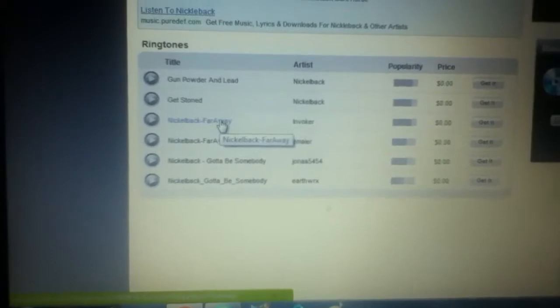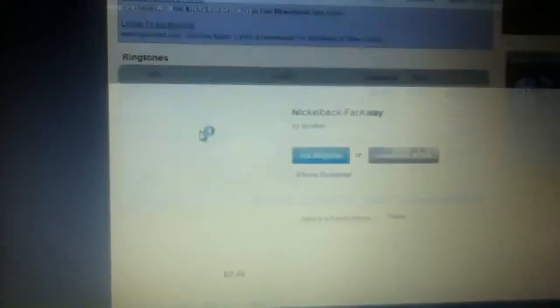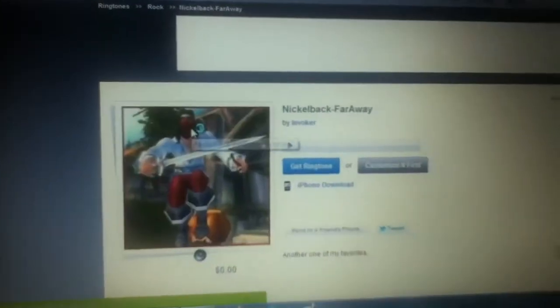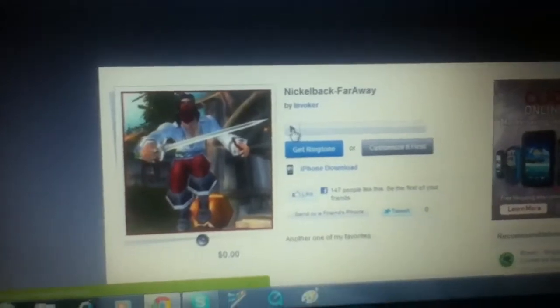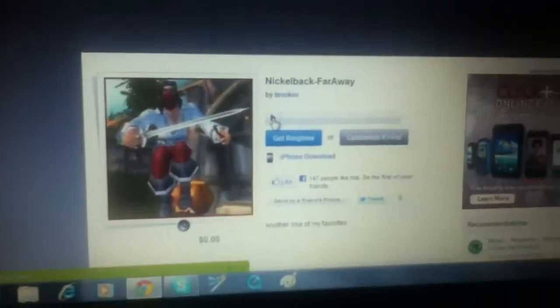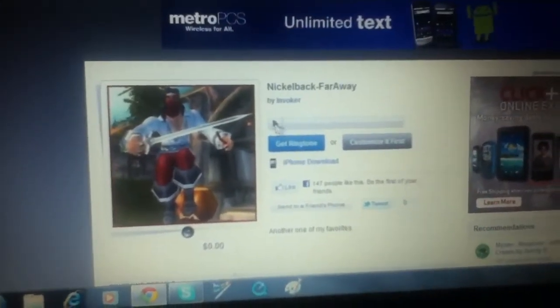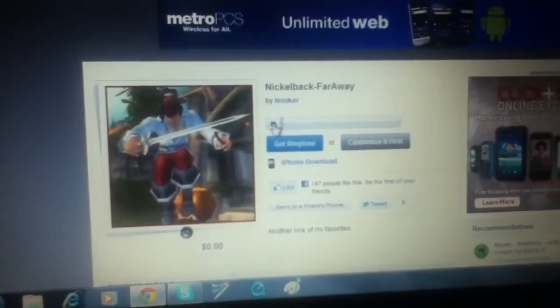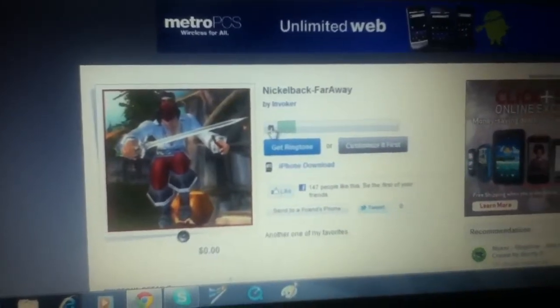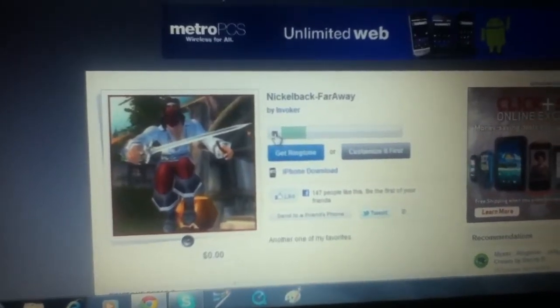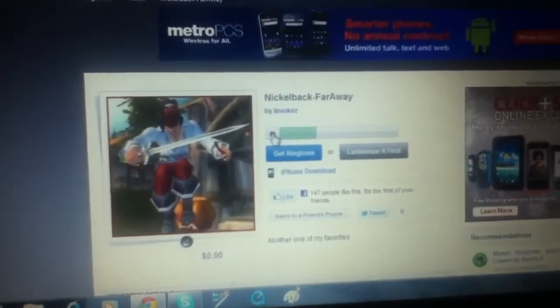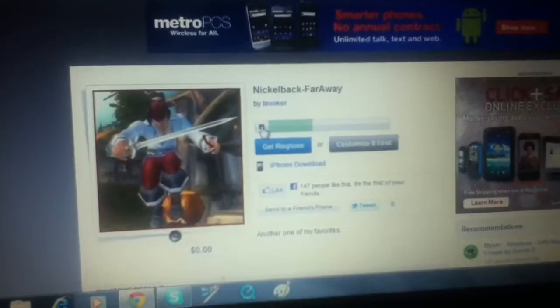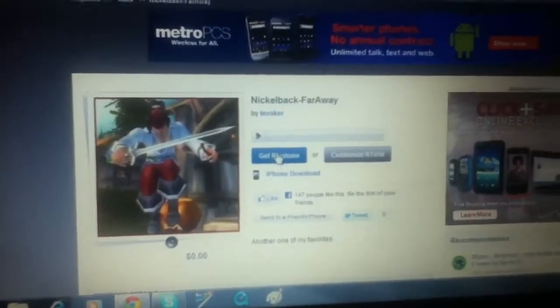Alright, so you're going to click on it. Now, to make sure it's a real version of it, you're going to click on the little sample. It's a terrible quality.